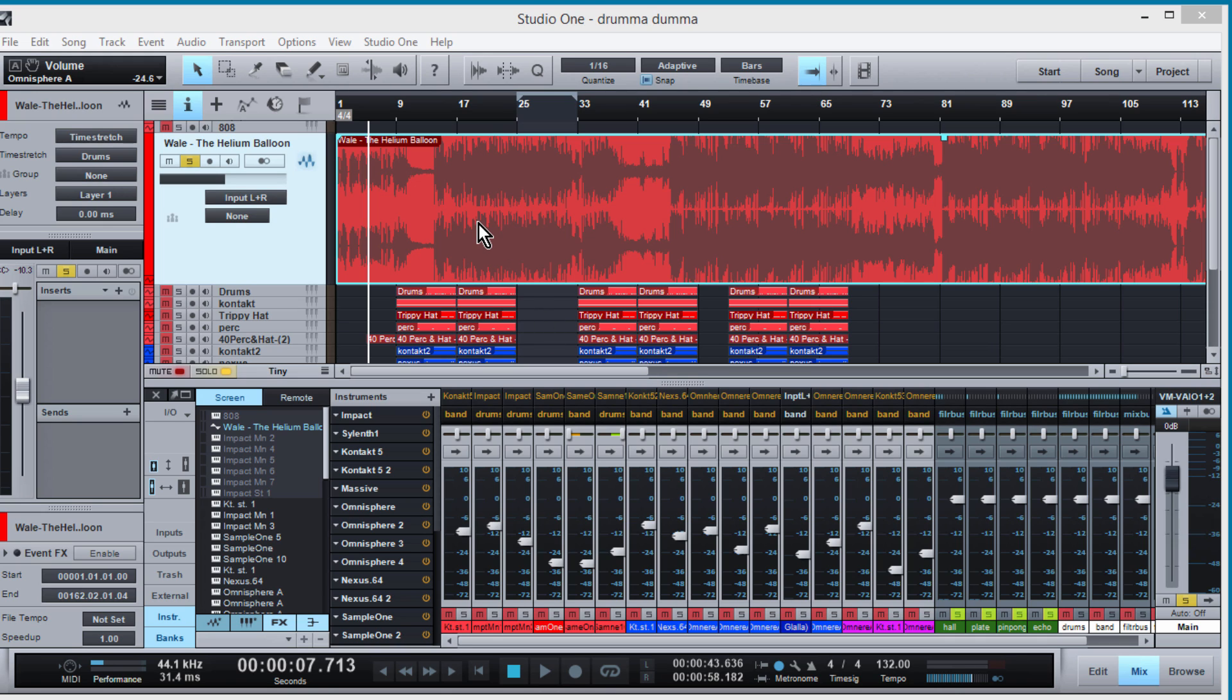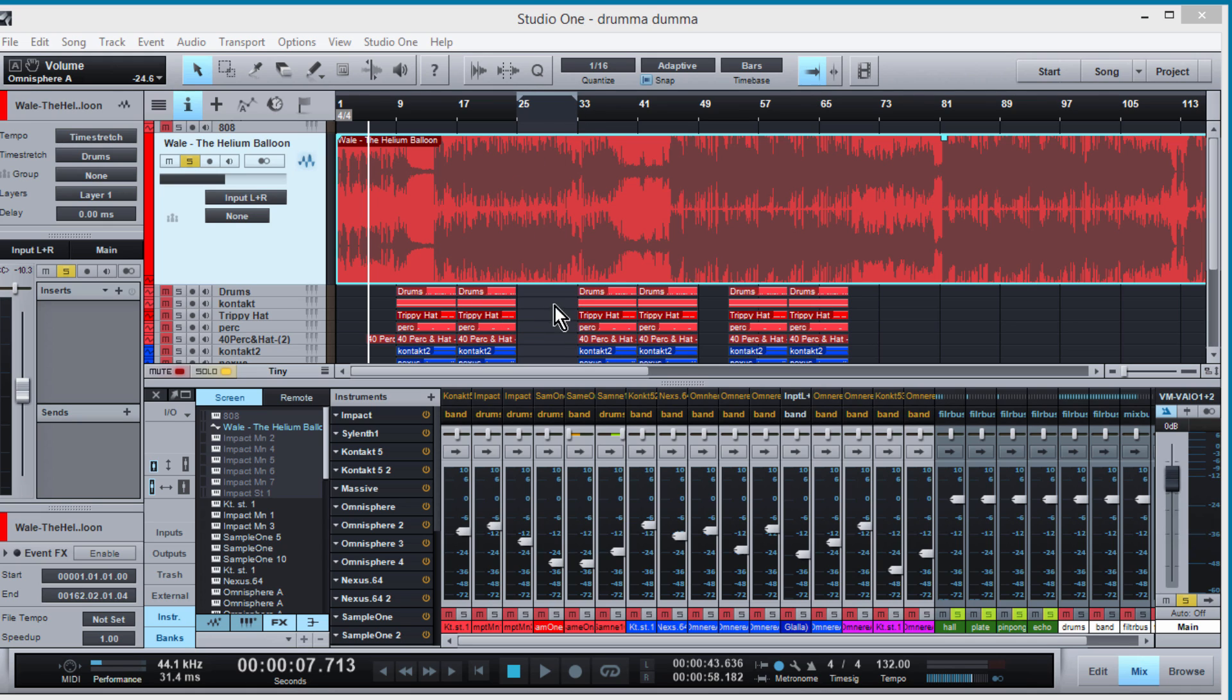I was going through the new Wale album and I found this track Helium Balloon and it's got some really awesome drum programming and I was just trying to figure it out. I seen some questions on it on the Beat Generals forum so I was like you know let me go ahead and check this out and maybe I could break it down and help a few people.